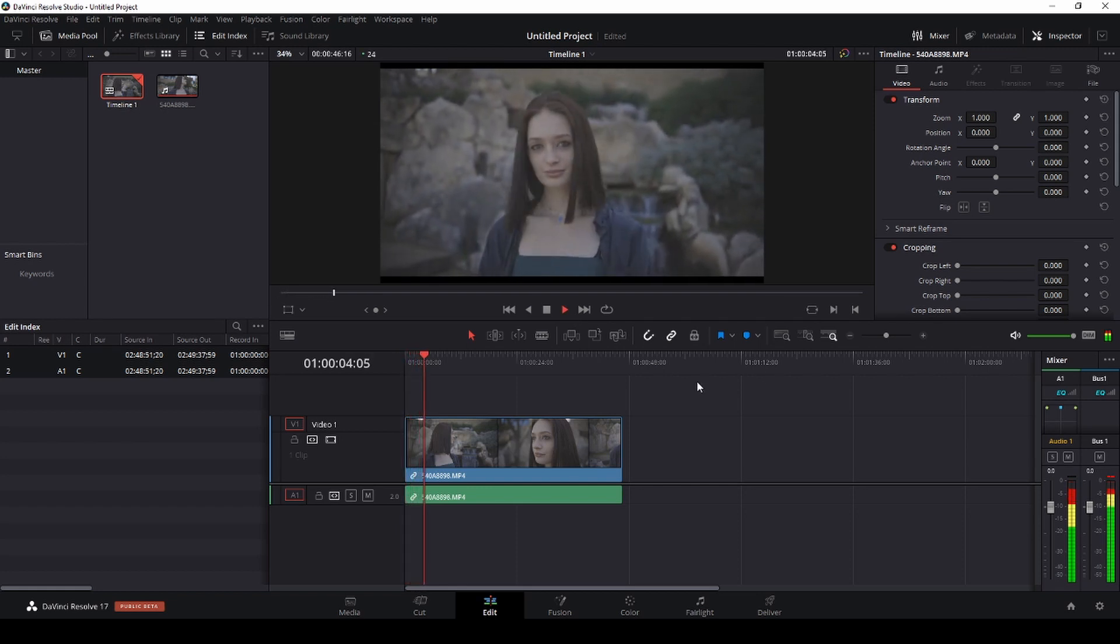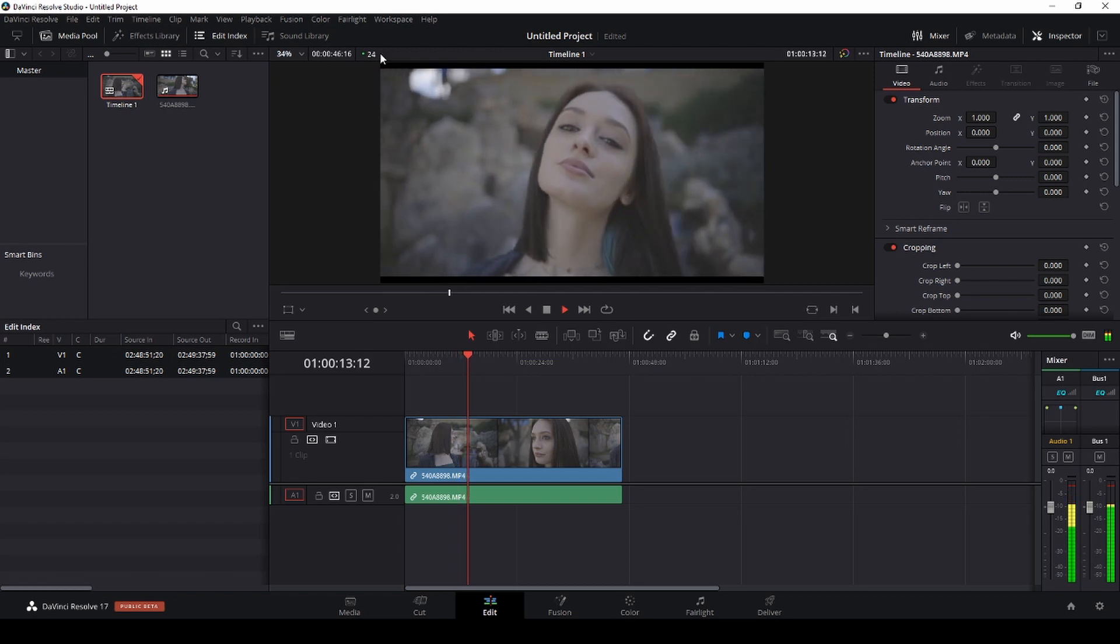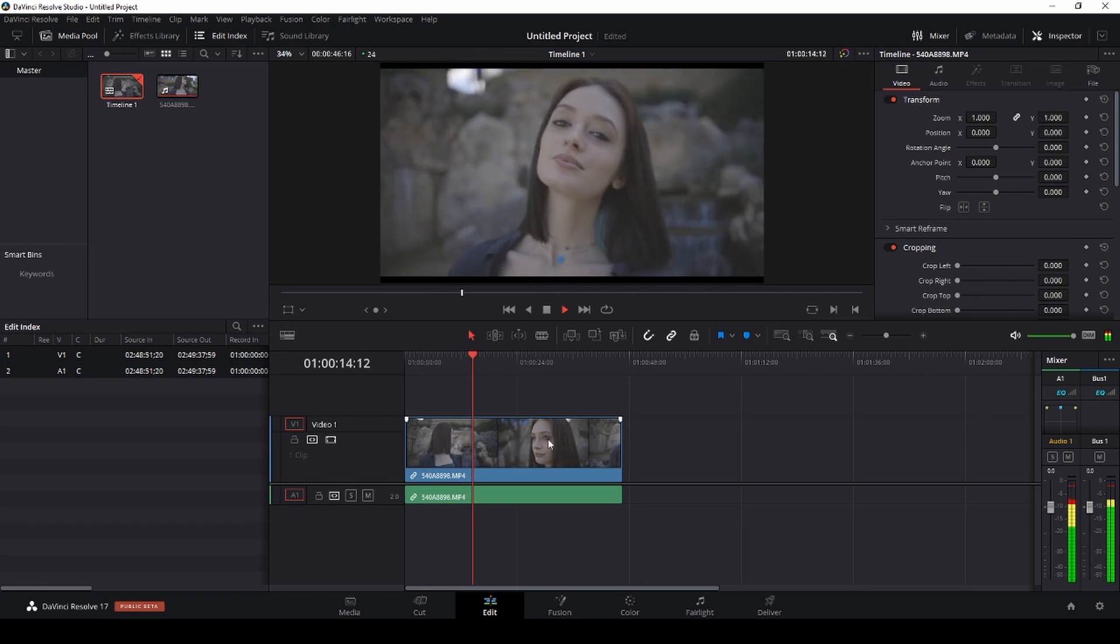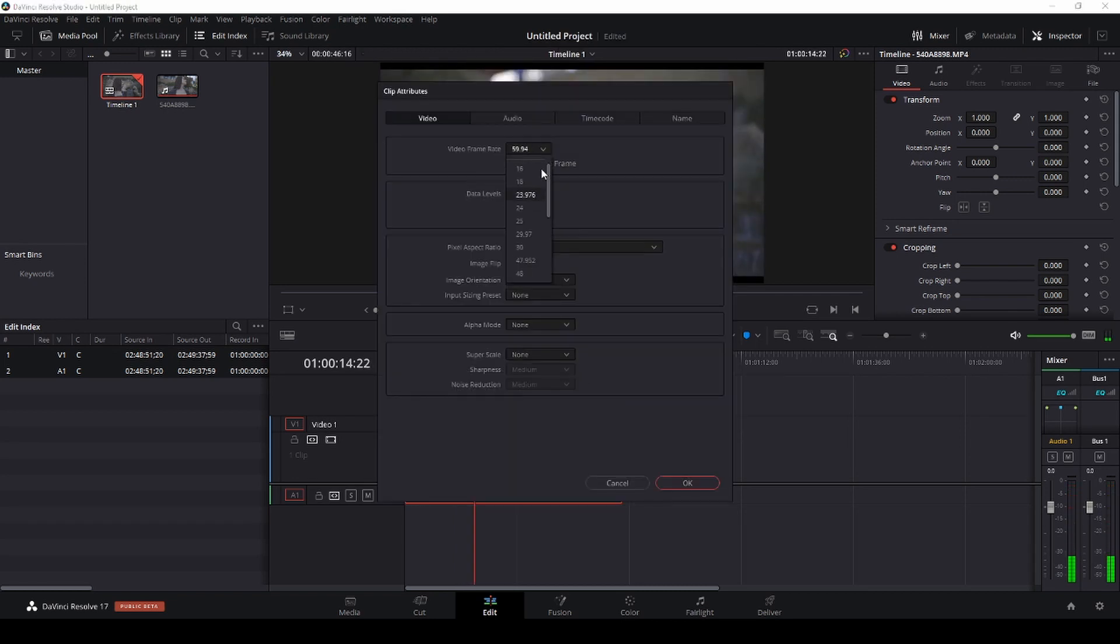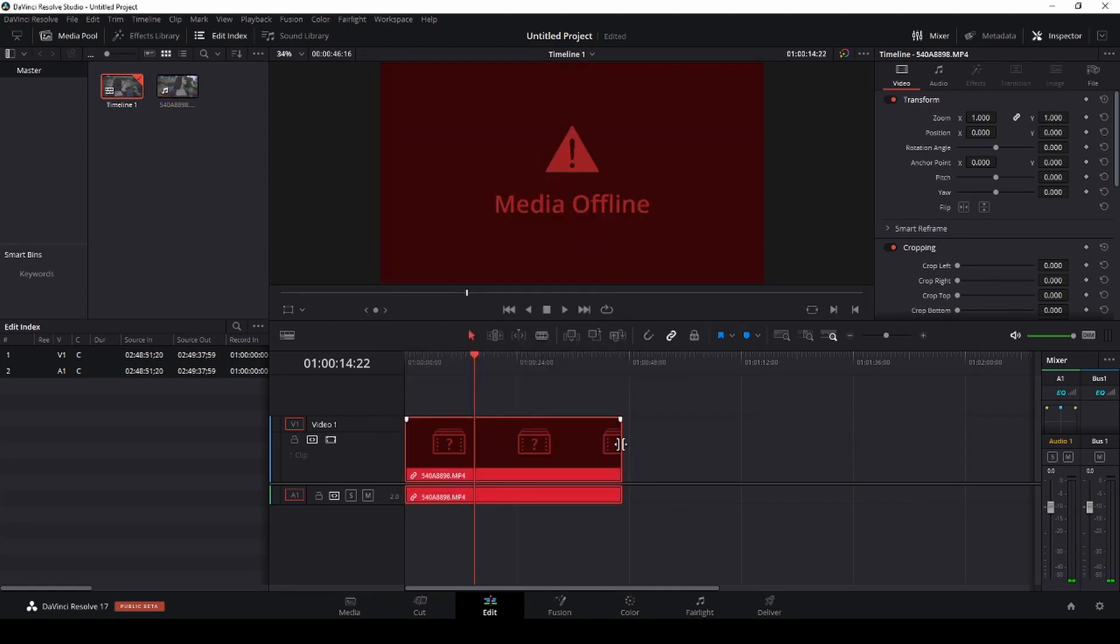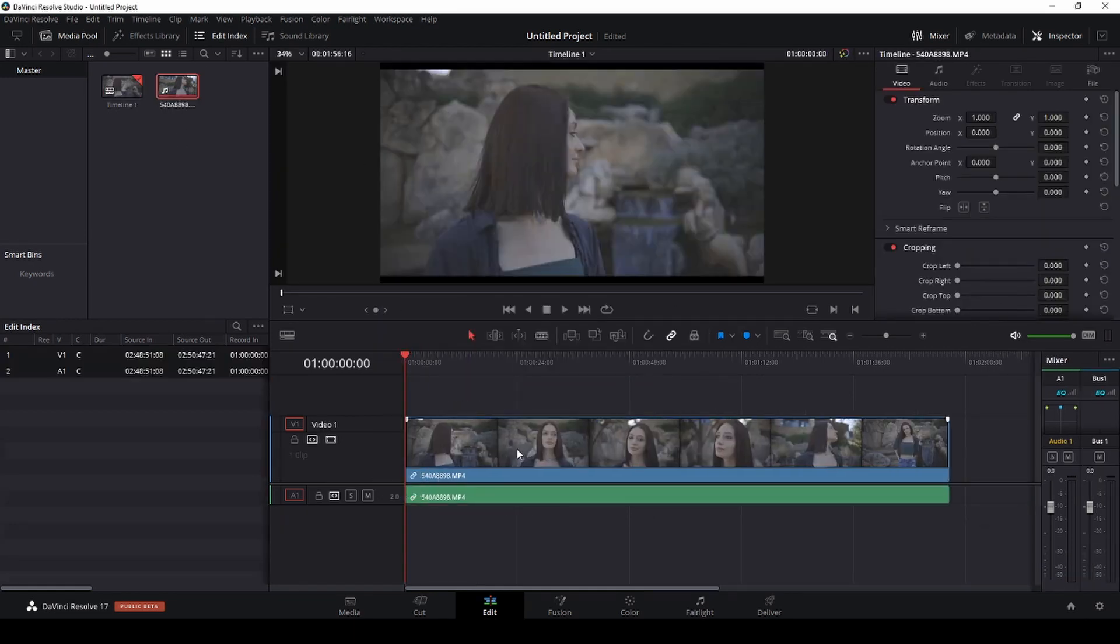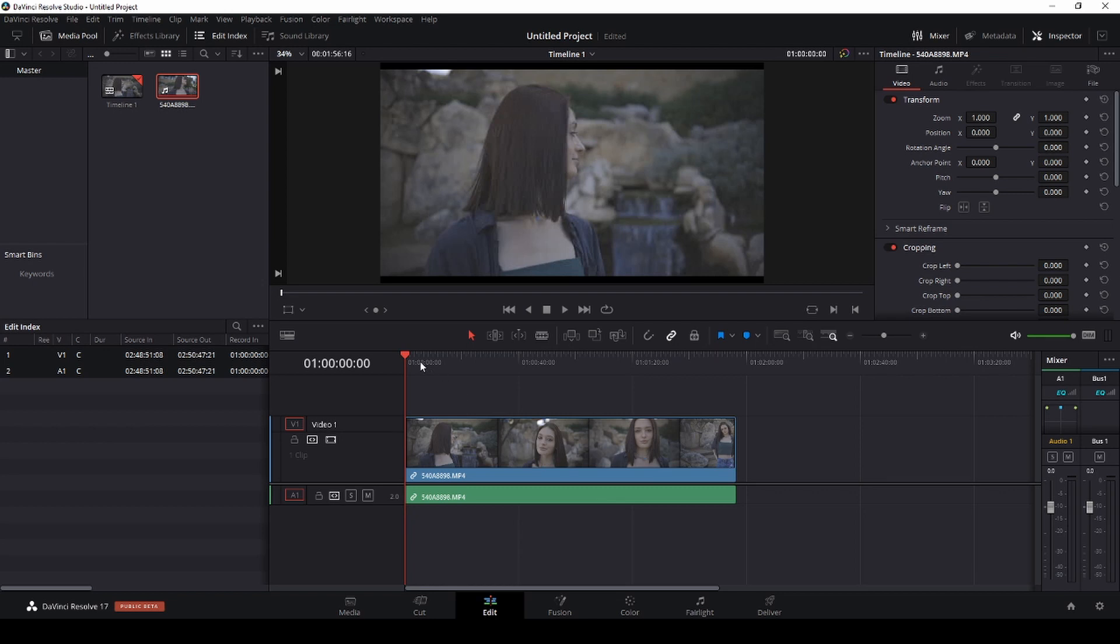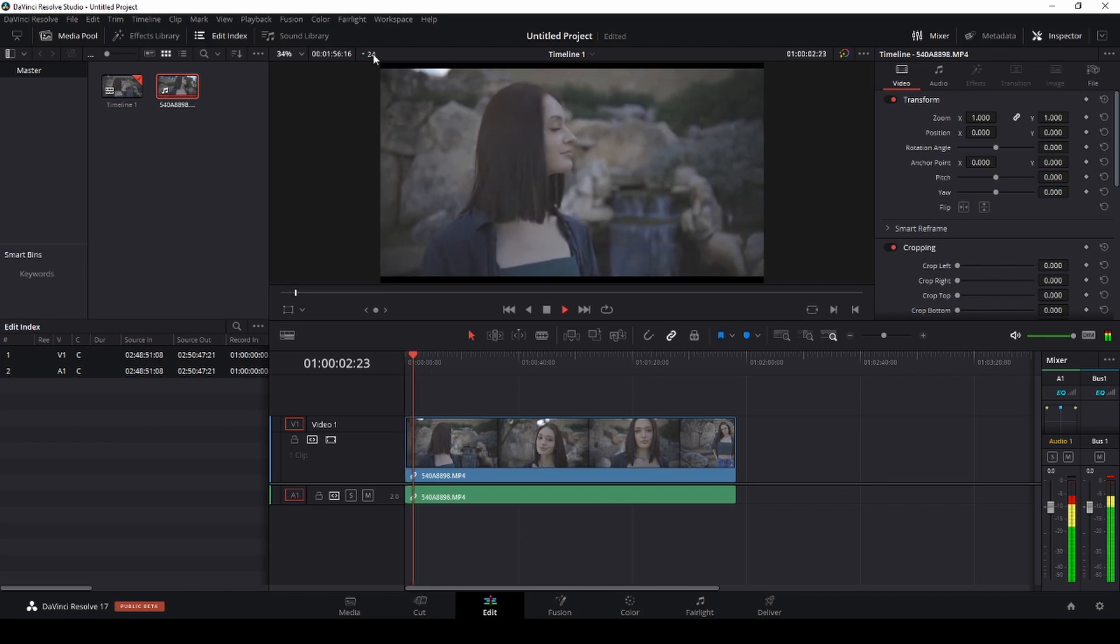So you can see here we're getting 24 frames per second and what I'm going to do, like I said this was a 60 frames per second shot, so let's go ahead and extend it. It's going to disappear because I have to drag and drop it again. Here you go, here's our 24 frames per second.